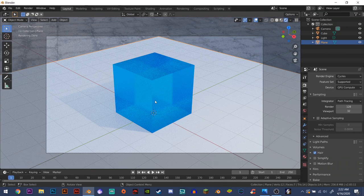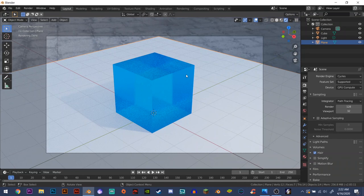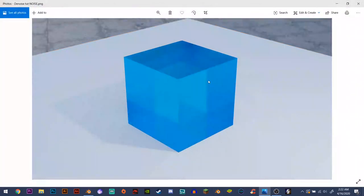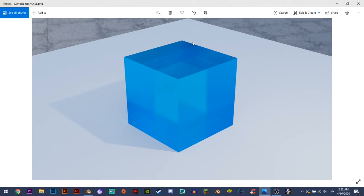So first with the default amount of samples and this glass cube here, this is what it looks like. The final render has quite a bit of noise in it. It would look the same with metallic objects as well. It would have a lot of noise everywhere and it would just not look good.